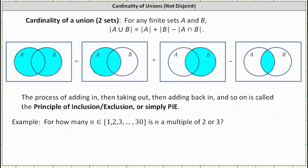For any finite sets A and B, the cardinality of A union B is equal to the cardinality of A plus the cardinality of B minus the cardinality of A intersect B. This means the number of elements in A or B equals the number of elements in A plus the number of elements in B minus the number of elements in A and B.